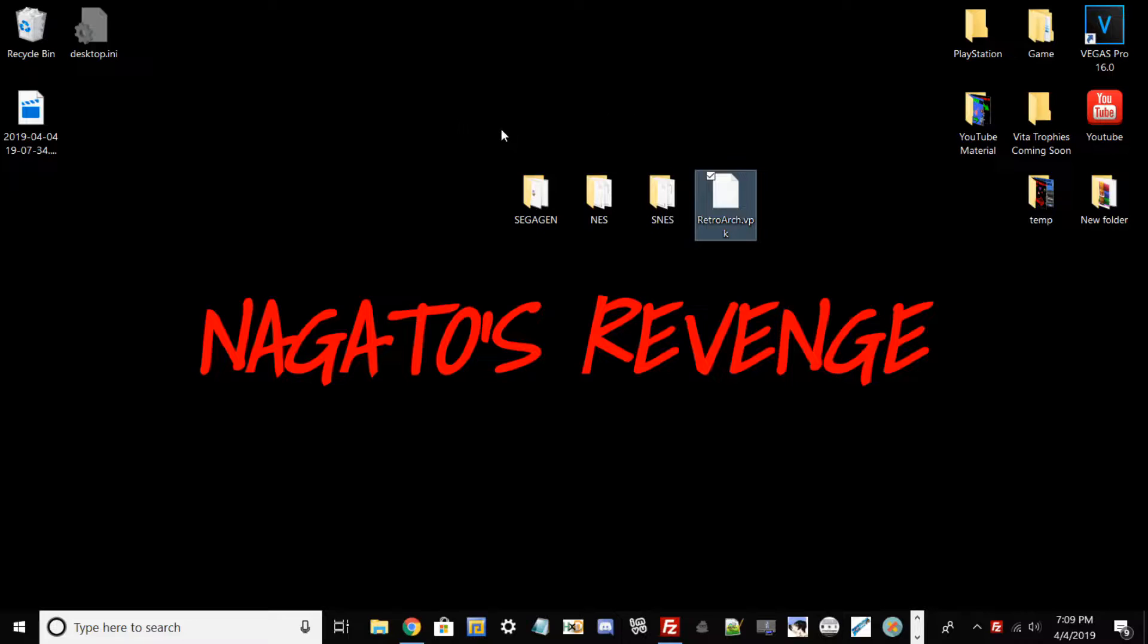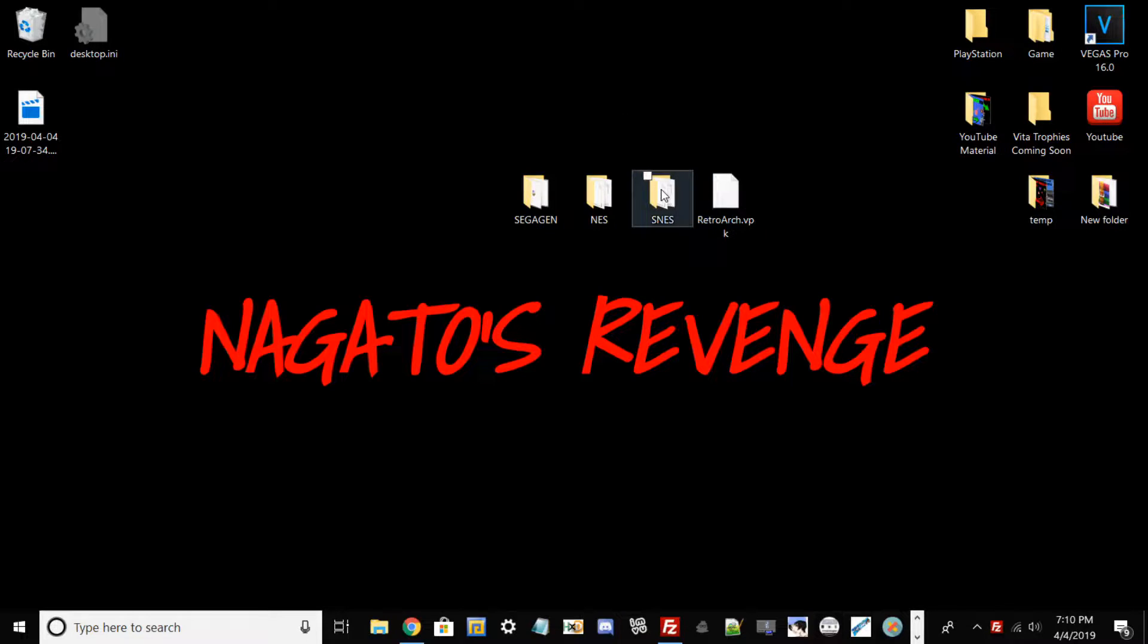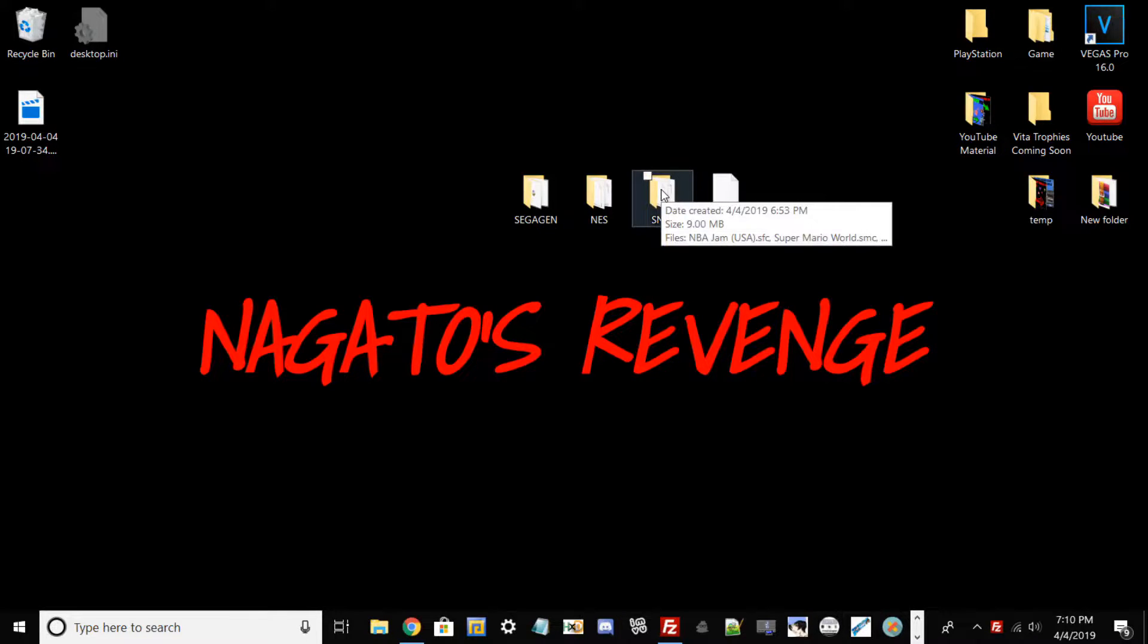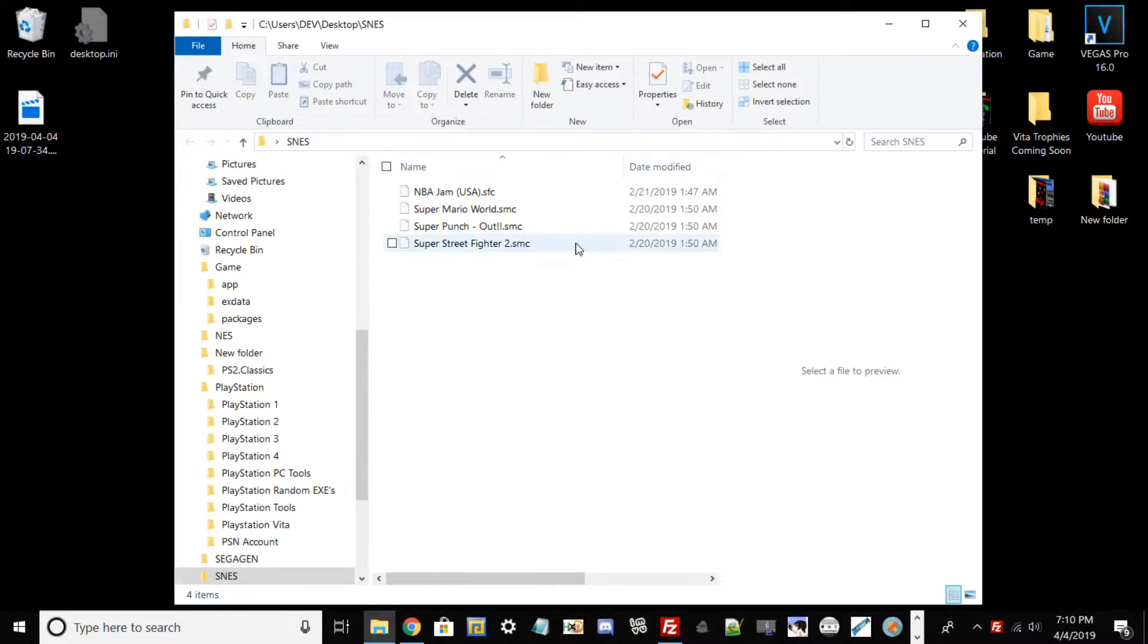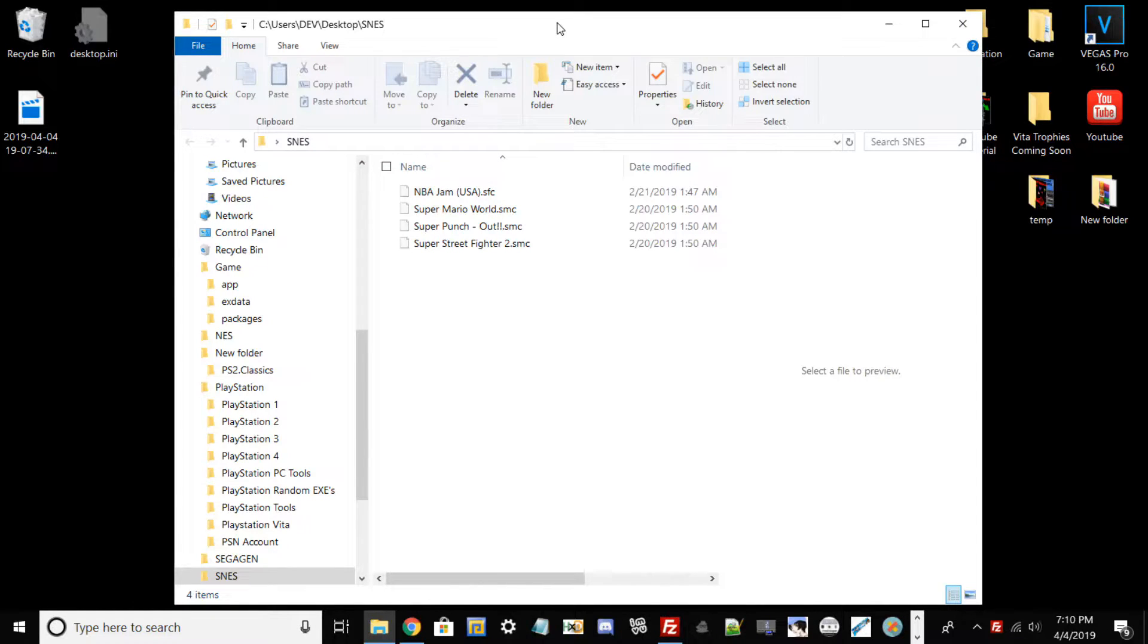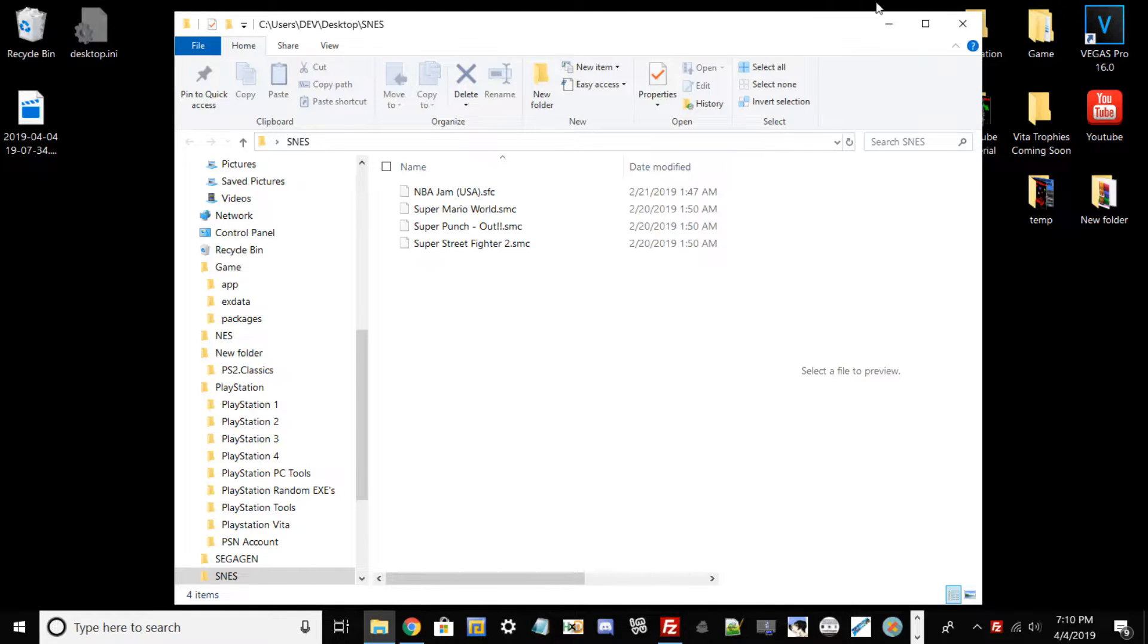Now whatever games you want to basically put on RetroArch or on your PlayStation Vita, go ahead and make separate folders. What I mean by that is, for example, I have a couple of Super Nintendo games. I'll show you right here. You can install thousands upon thousands of games for each retro console, but just for this tutorial I decided to just have maybe four or five games in each set just to make this a little faster.